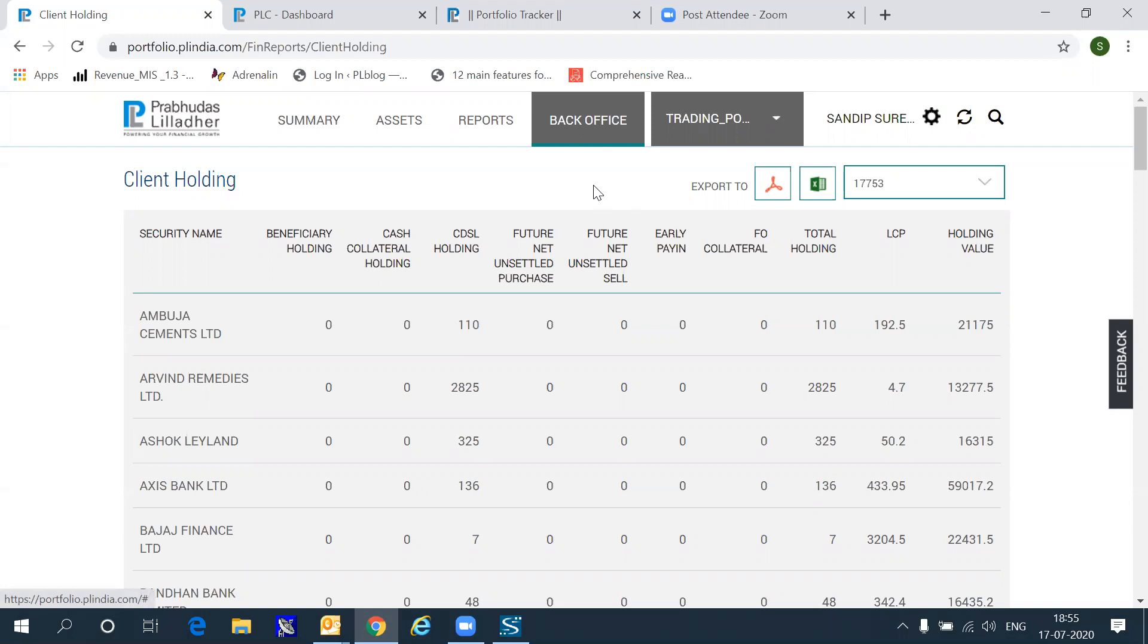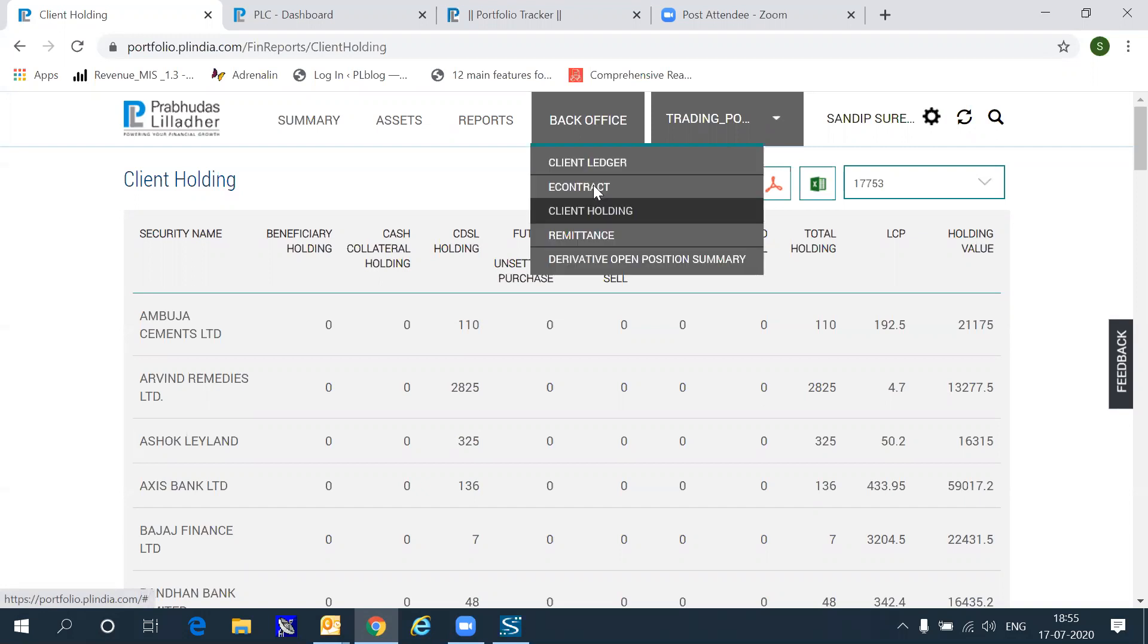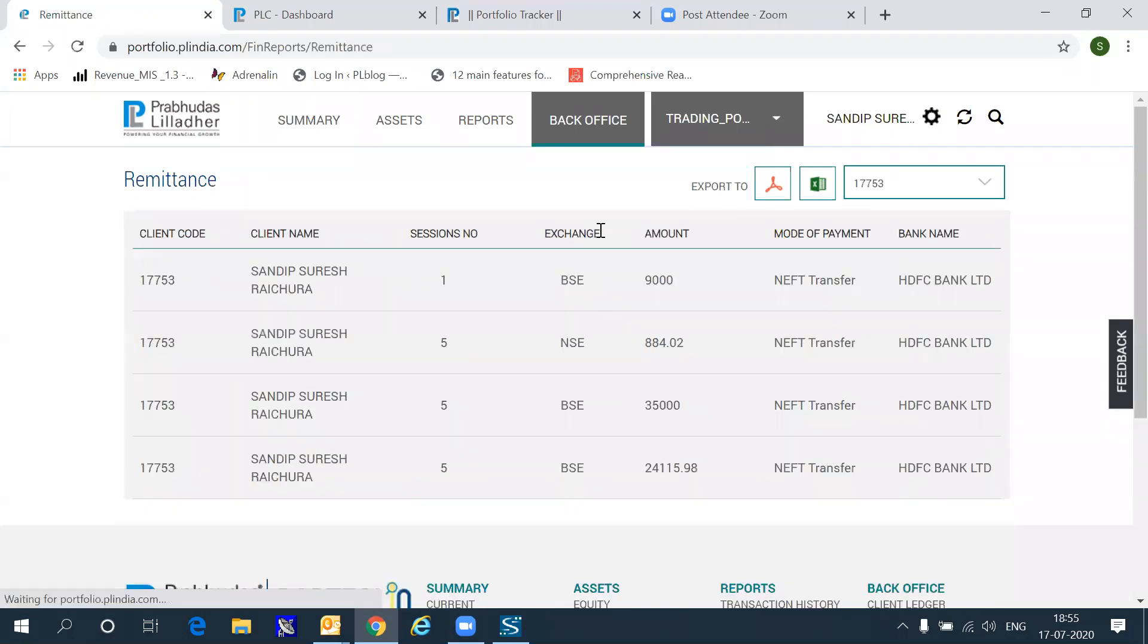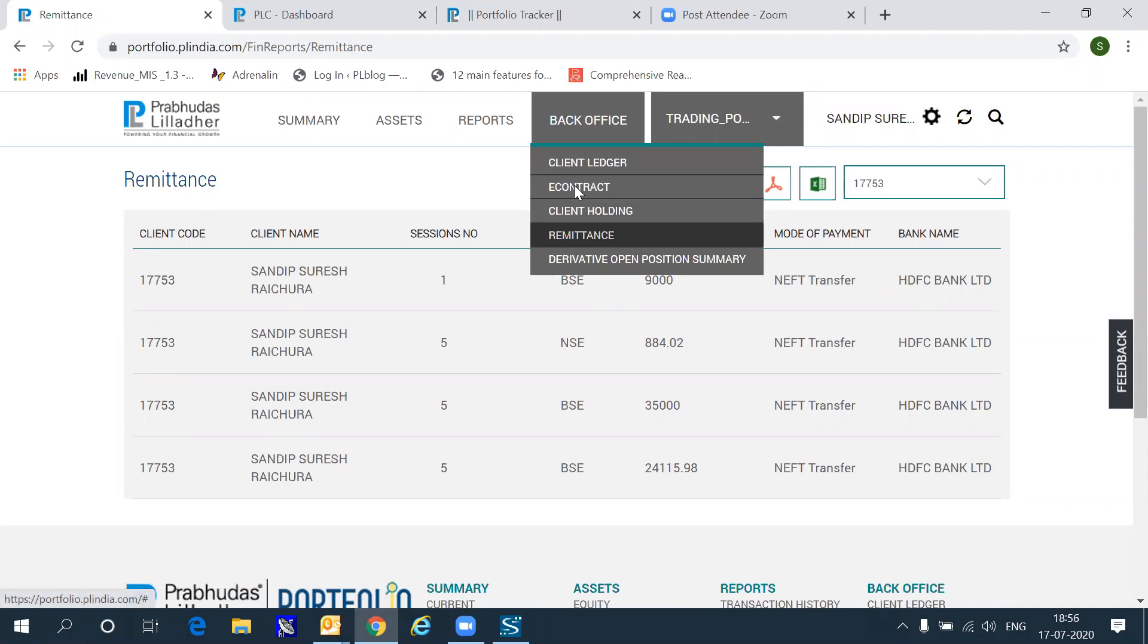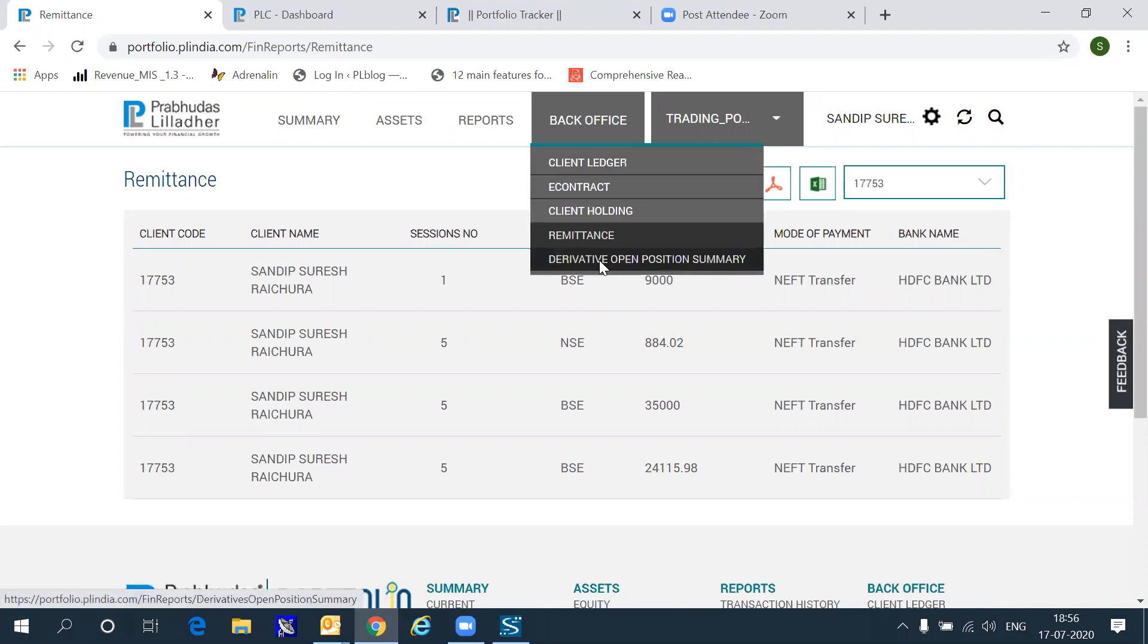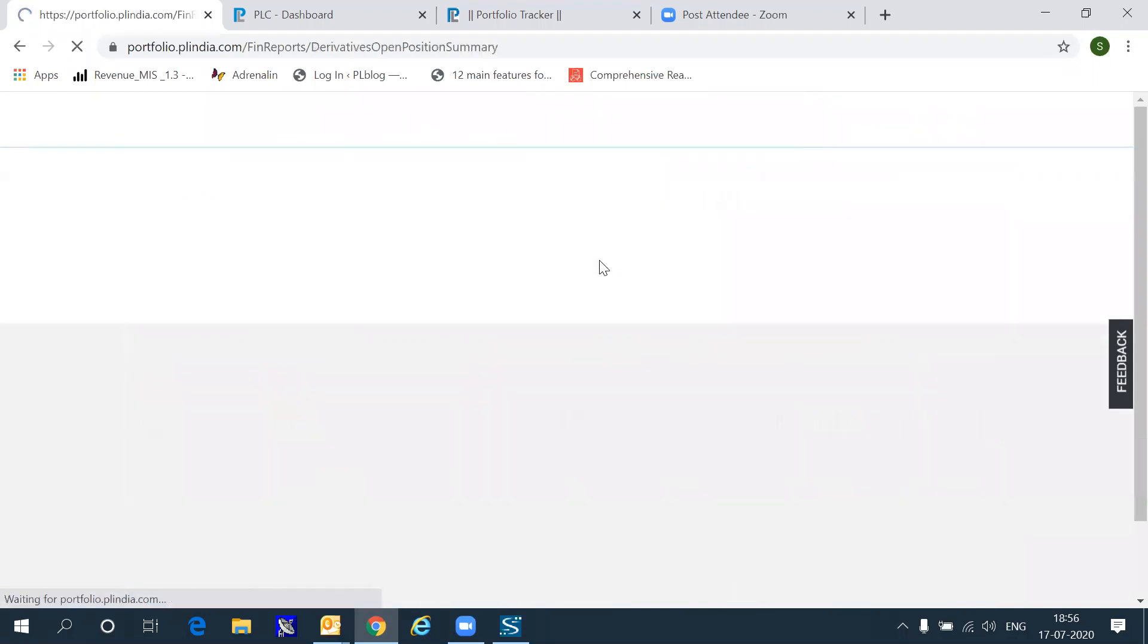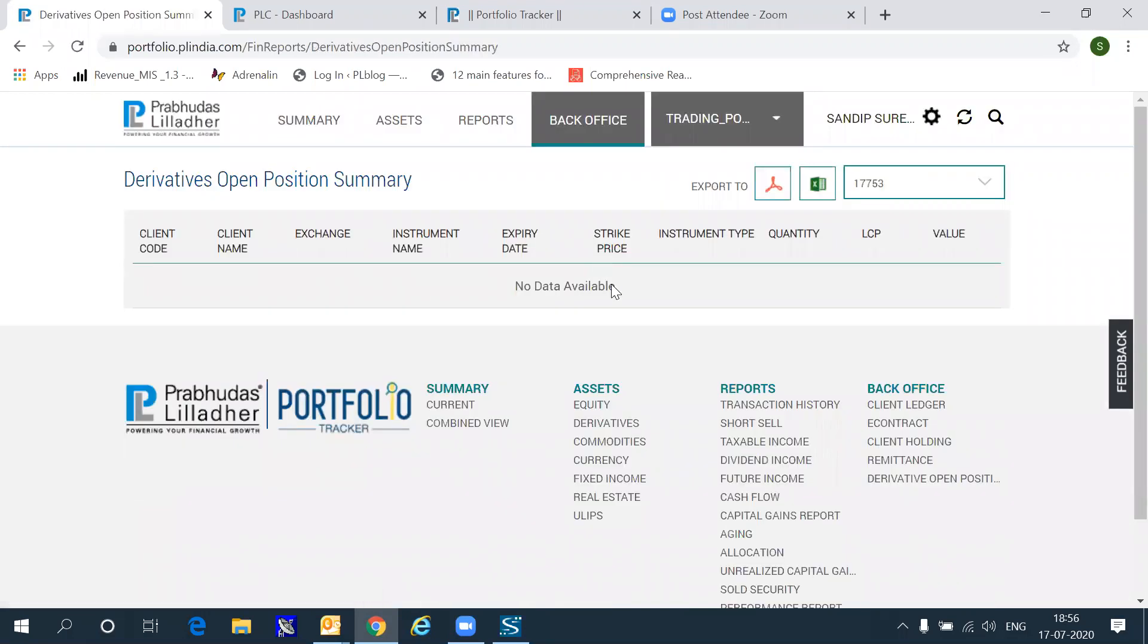Therefore, we are also showing you, separately, the back office holding report, so that you have a view of what your actual holdings are currently. If you have done any remittances, then this shows you the entire remittance history. And if you have any derivative open positions which you want to track, then derivative open positions will be reflected here.